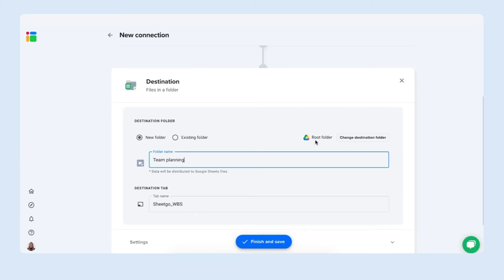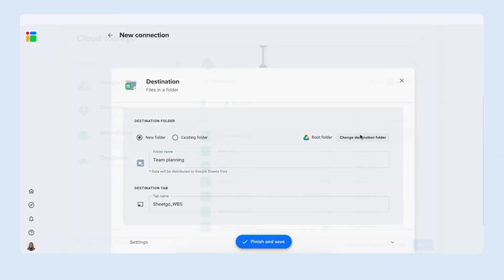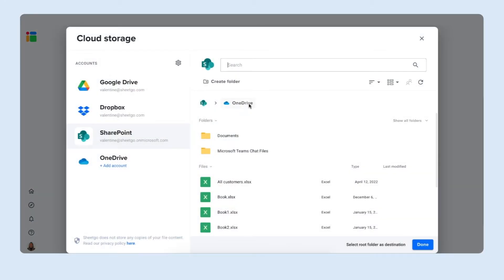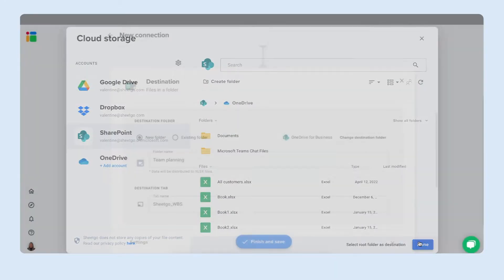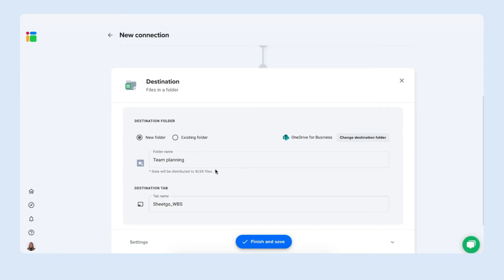And here you can change your root folder. As you can see right now it's set to send data to our Google Drive to create a folder in Google Drive. But you can change it and select OneDrive instead. And then Sheetgo will simply split the Excel to other Excel files as well.